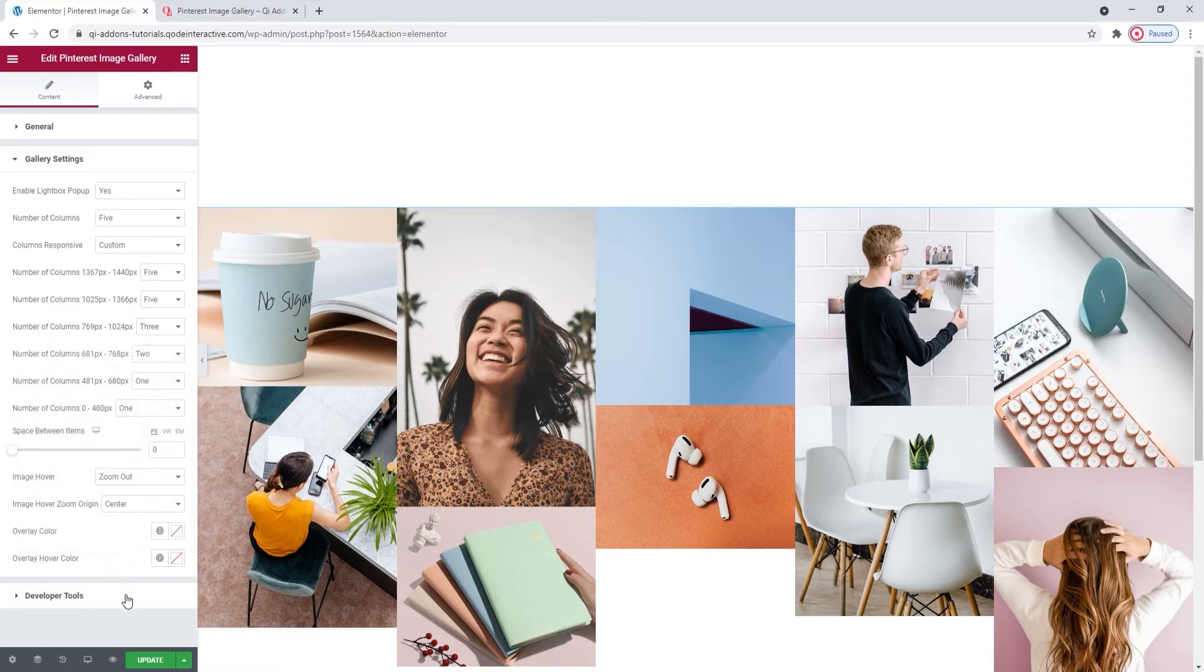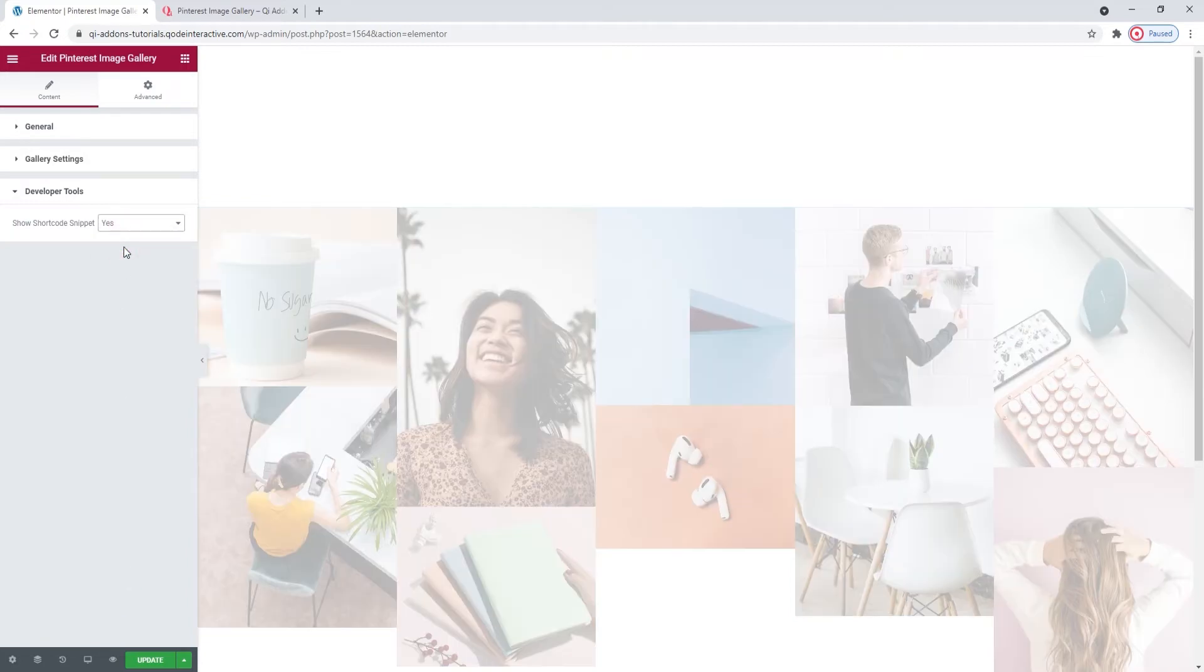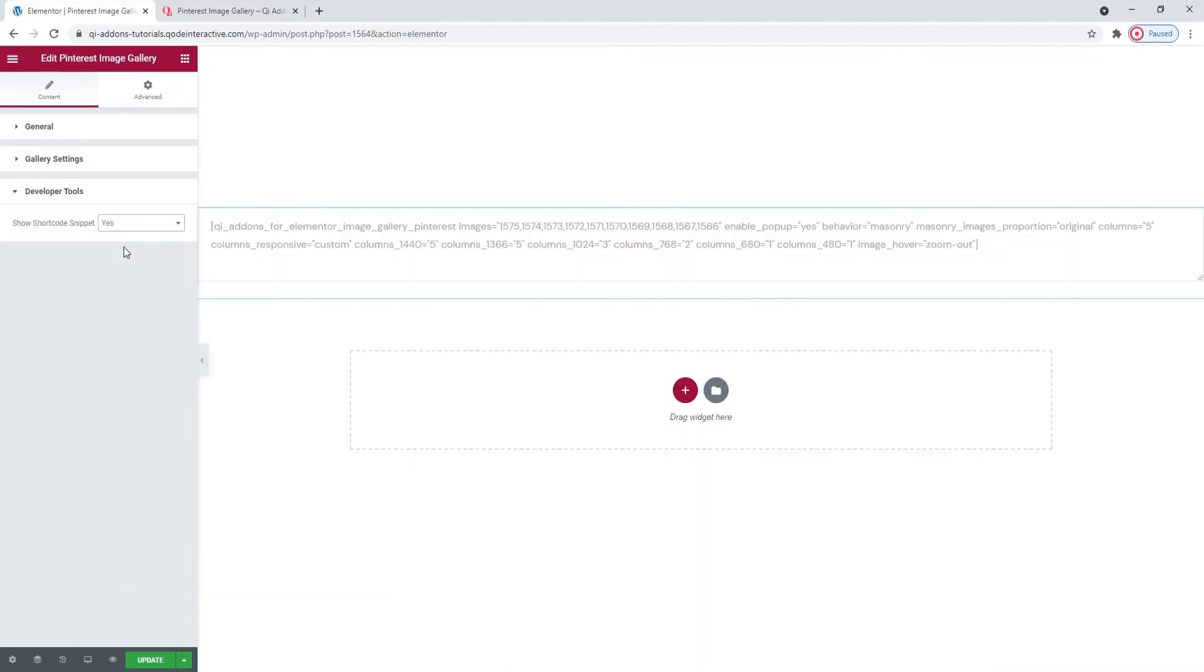Underneath them, we have the developer tools. When we open them, we can see there's just one option here. And we can switch its setting to yes and get it to display the widget in the form of a standard WordPress shortcode. This text you see. Then, we can easily copy it for use elsewhere on our site.